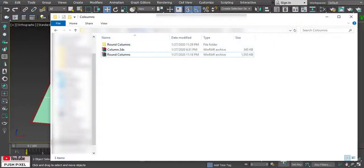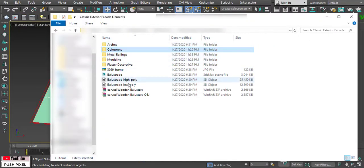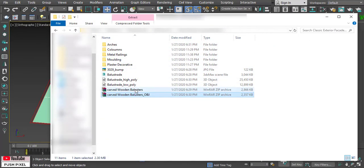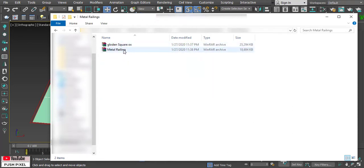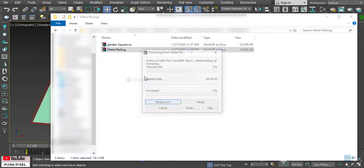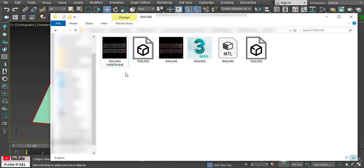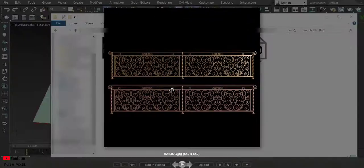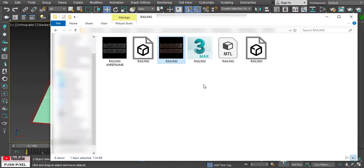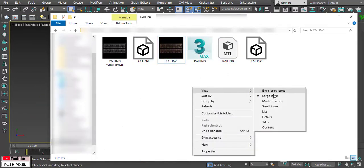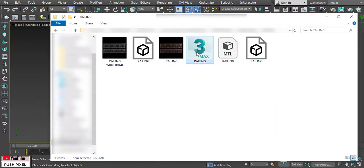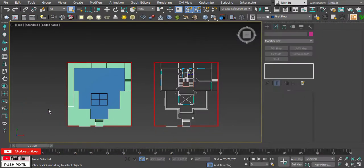Now let us import the railing. I have attached all the file assets used in these videos in the description below. Download and store them in your project folder. Drag and drop the railing.max file in the viewport. This will merge the asset with the current scene.